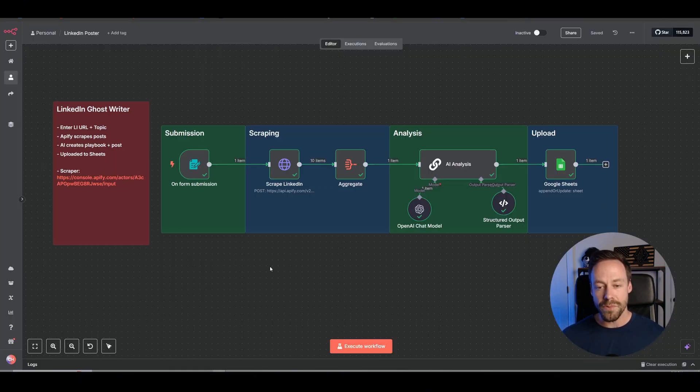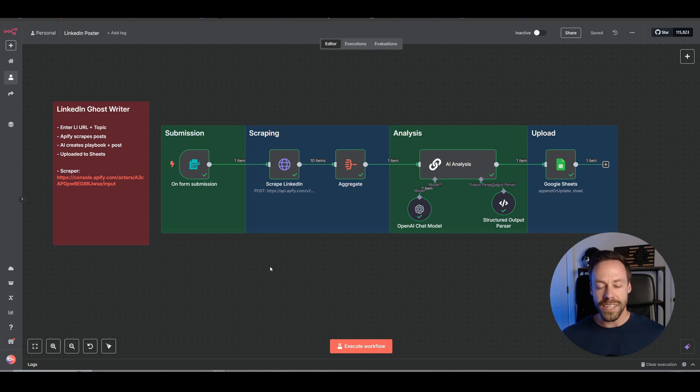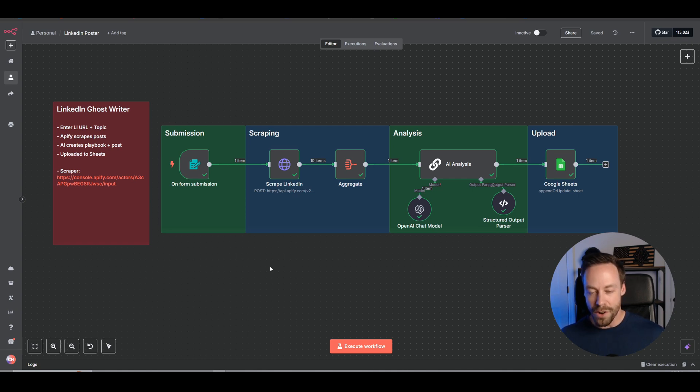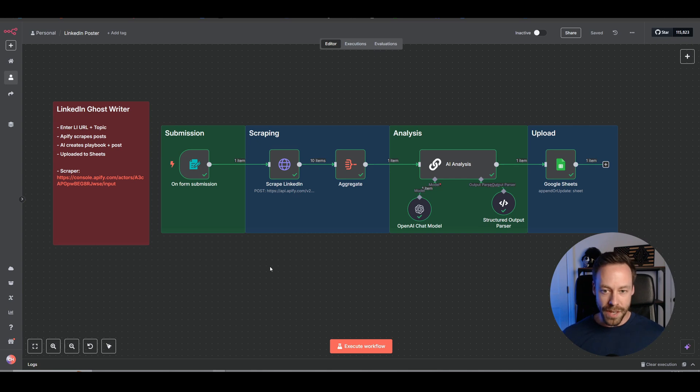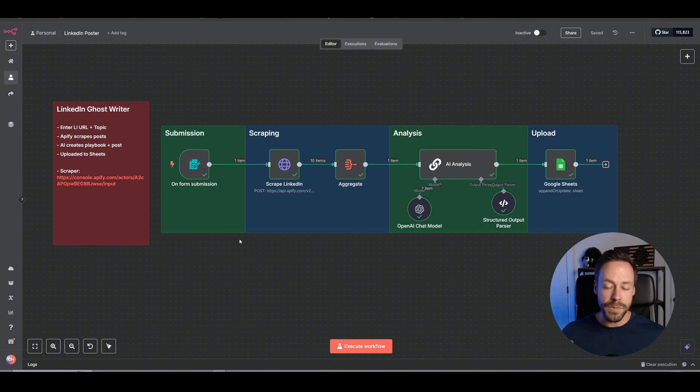And so while this is a really simple workflow, I think it actually packs a ton of value for those of you who are trying to post on LinkedIn, but just don't like the way your posts are performing and want to emulate some of the best creators in your space. And so without further ado, let's actually jump into it and we'll go module by module. And I'll explain to you how this all works and how you can edit it to make it yours.